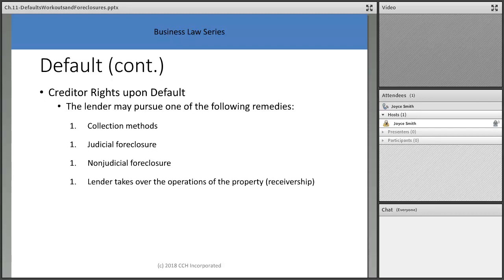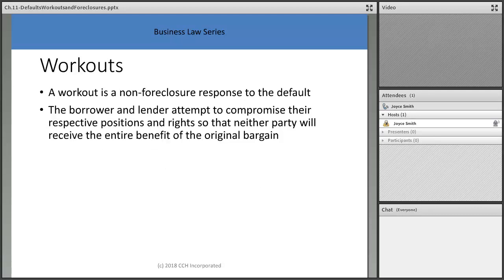Mortgage companies don't want to take the property back — it's a pain to deal with and they probably already have a supply of properties they don't know what to do with. They will generally try to work out a payment plan with you. As long as you're honest with them and paying on the plan you've agreed to, they won't come after you.